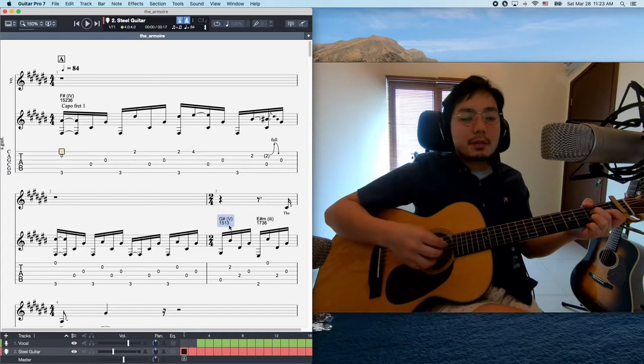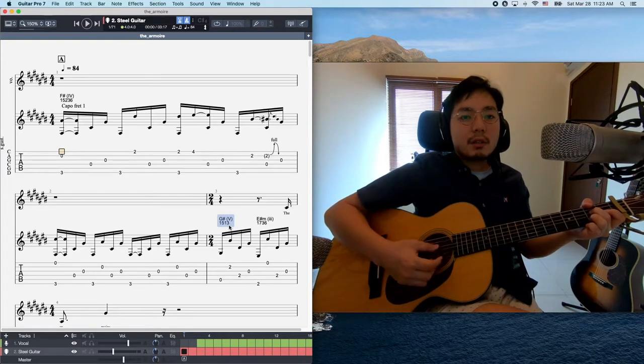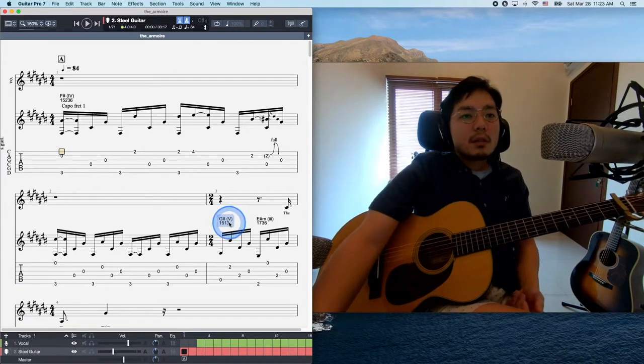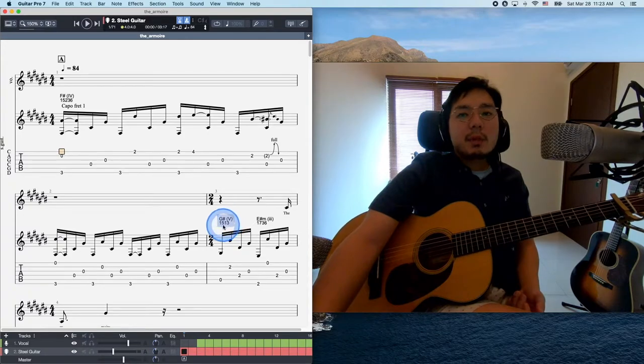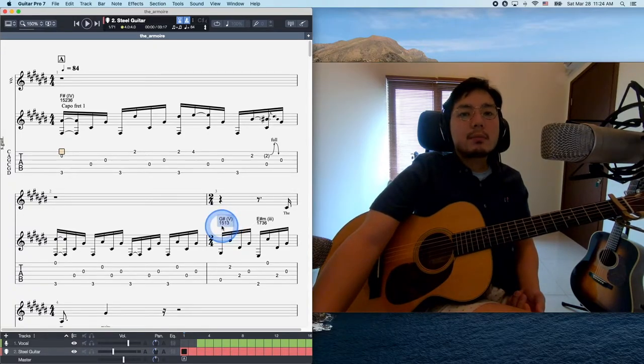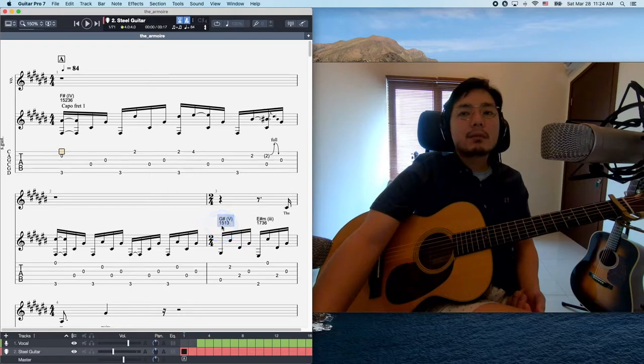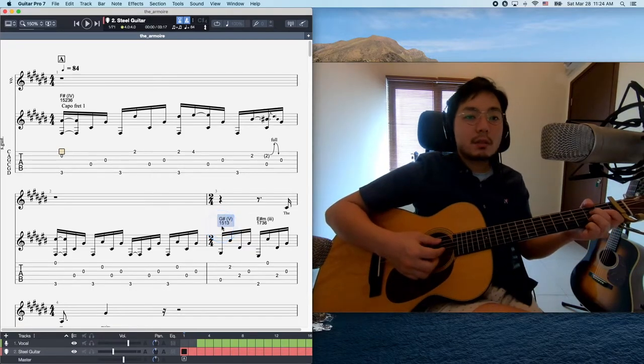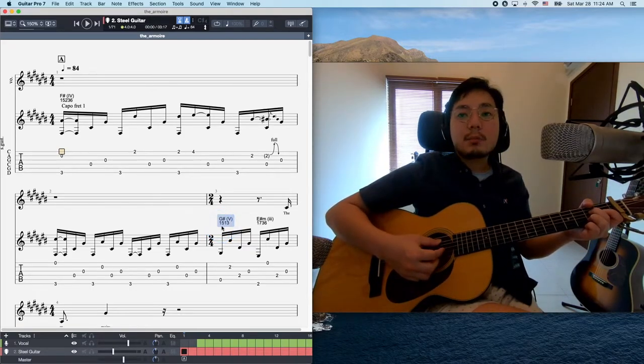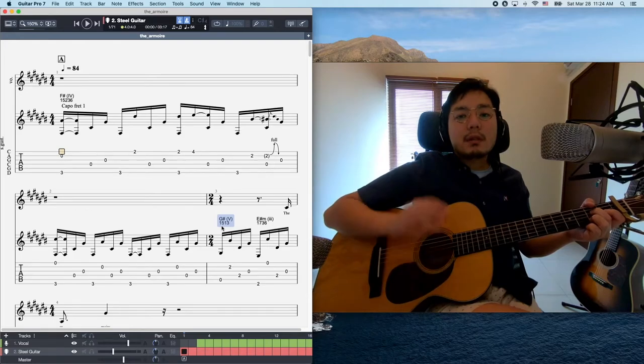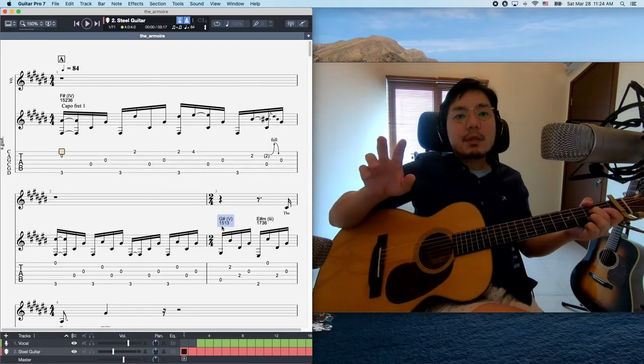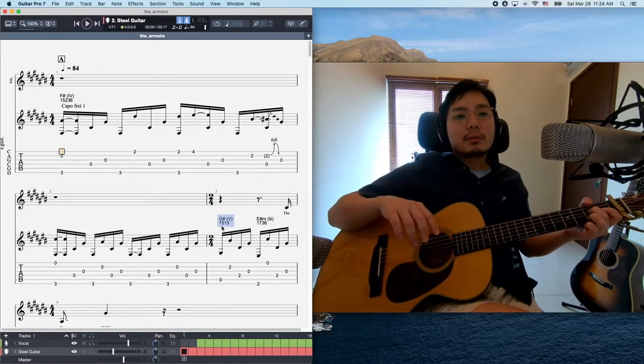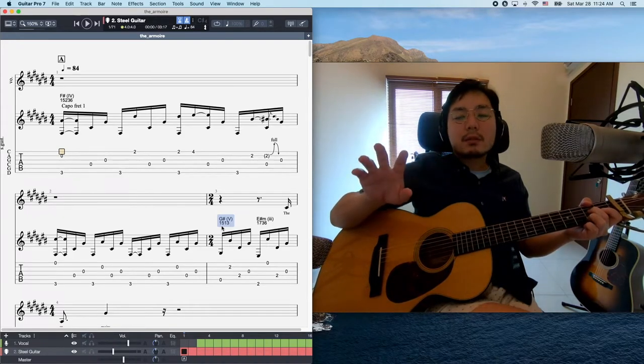The second voicing is, this is G-sharp, and this is G-sharp at about 5, 1, 3. By the way, this, the number means the degree of the chord. So first means root note, which is in this case G-sharp.